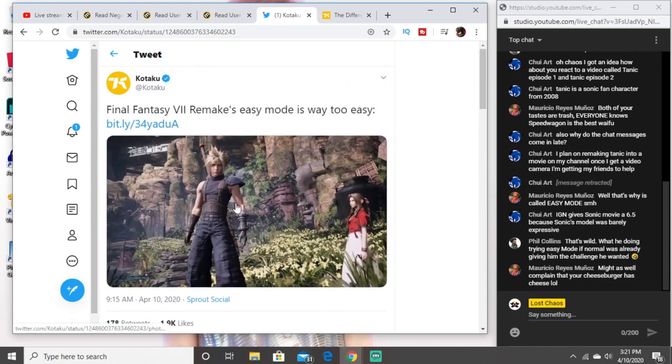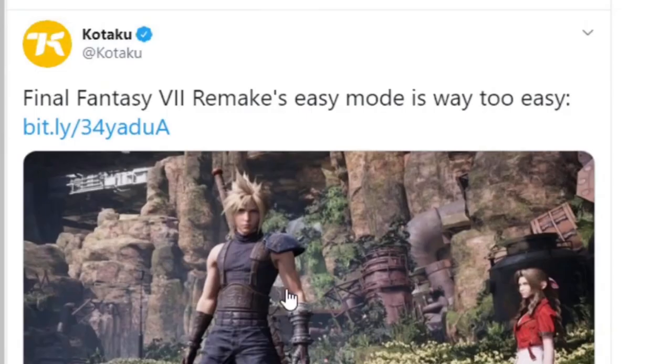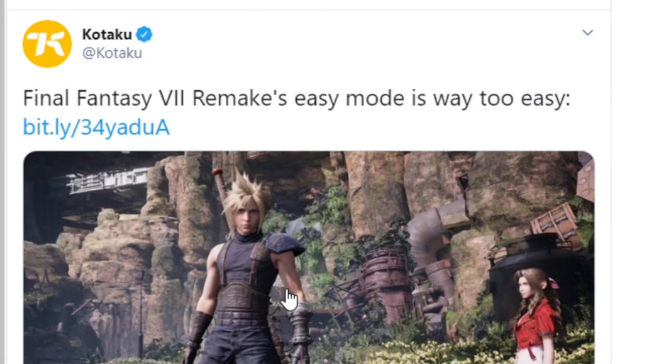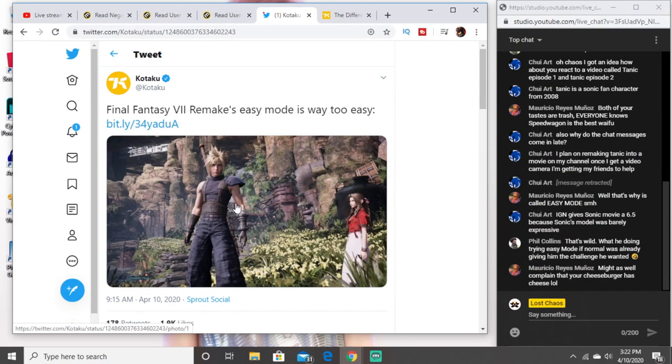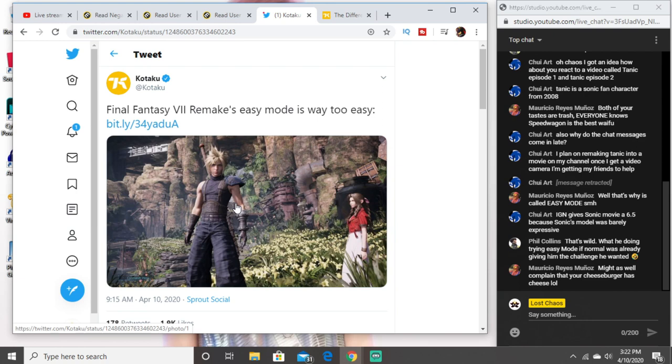Easy mode is too easy bro. I swear to God man, might as well complain that your cheeseburger has cheese guys. You might as well complain my car has wheels. Why'd they give my car wheels man? Why is my red car red?